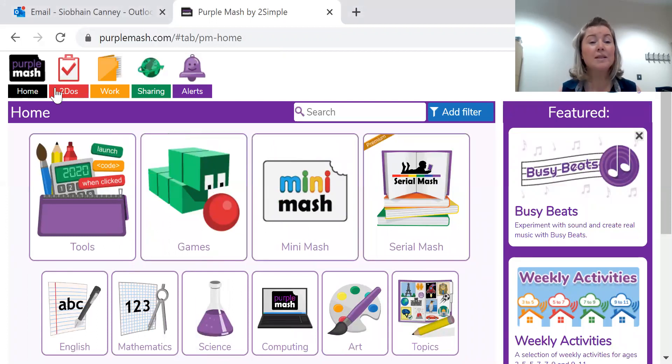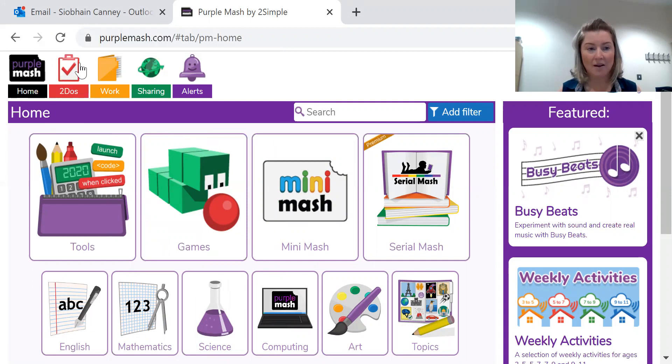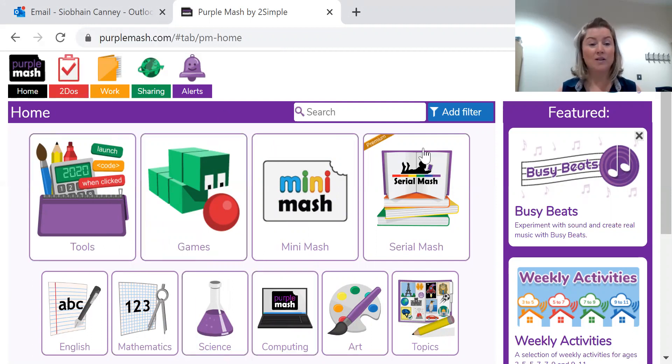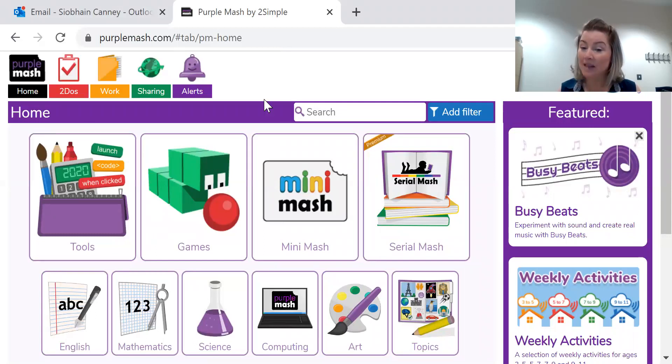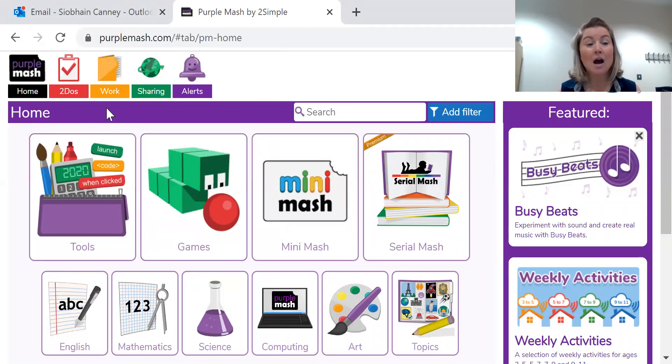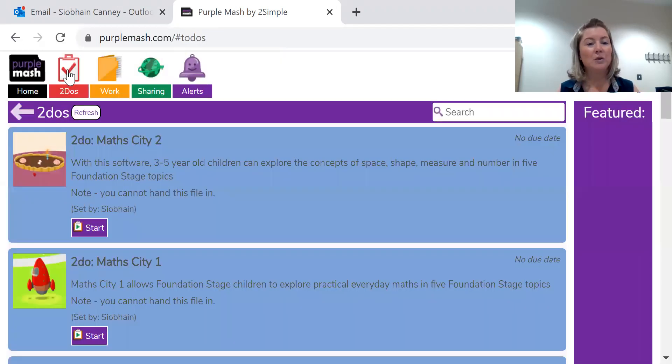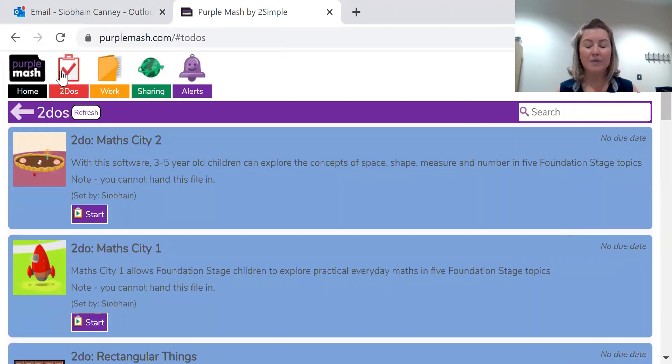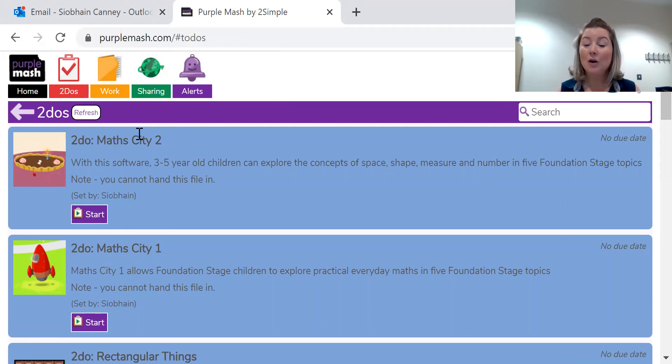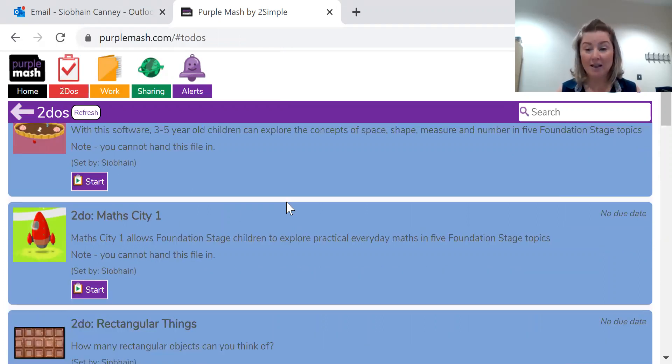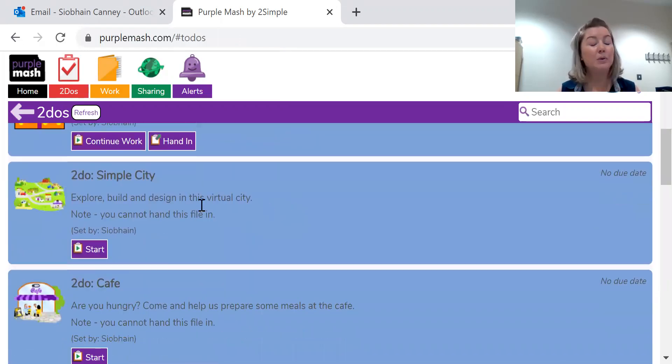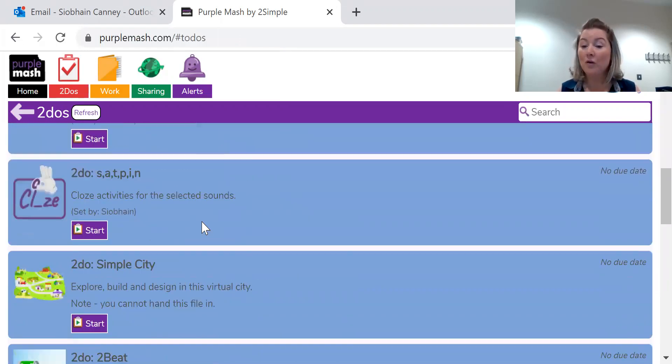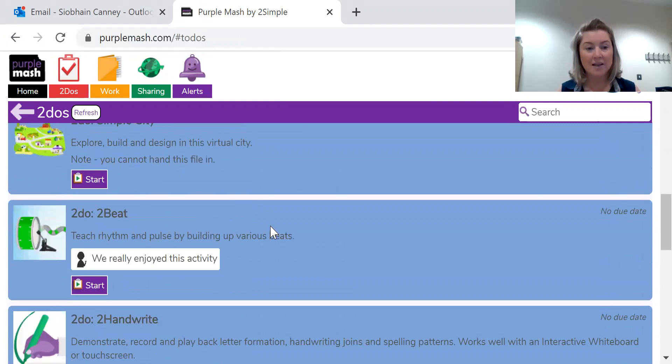Now I'm focusing today on our to-dos icon. When you log in you'll see the dashboard for Purple Mash and you certainly can spend time looking at the different activities. But the to-do icon, if you click on the to-do icon on that top left hand side, you're going to see a lot of activities that the teacher has put up for your child.